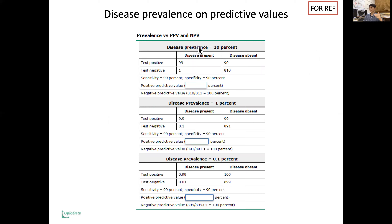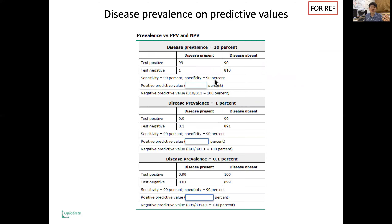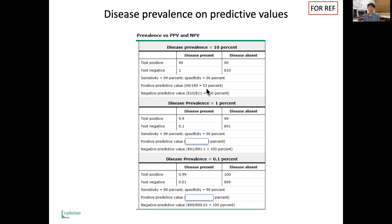Let's consider a prevalence of 10% — like diabetes. We have an instrument with sensitivity of 99%, meaning if you have the disease, 99% will be caught and you won't miss many cases. Specificity is 90%, meaning when you do not have the disease, you're likely to get a negative result 90% of the time. With 10% disease prevalence, the negative predictive value is almost 100%, and the positive predictive value is about 53%.